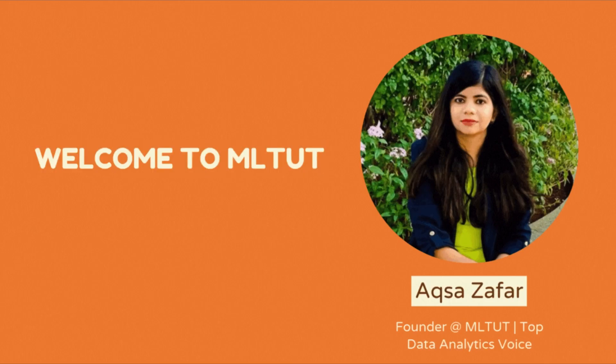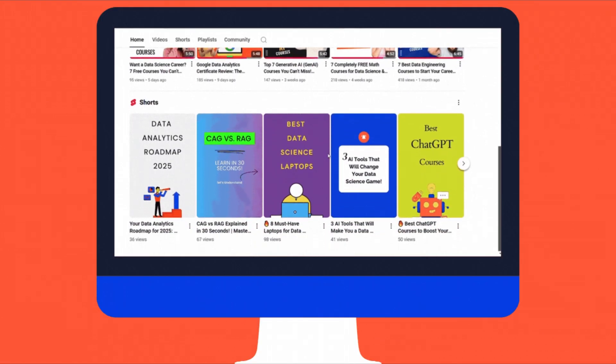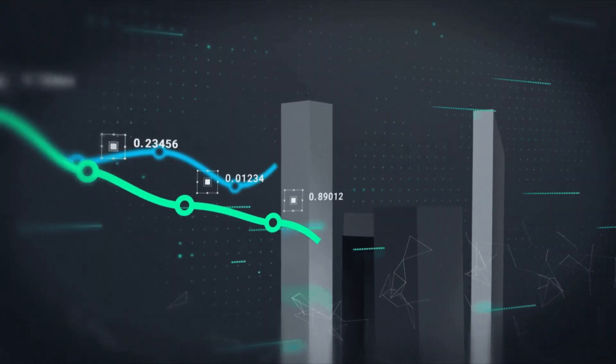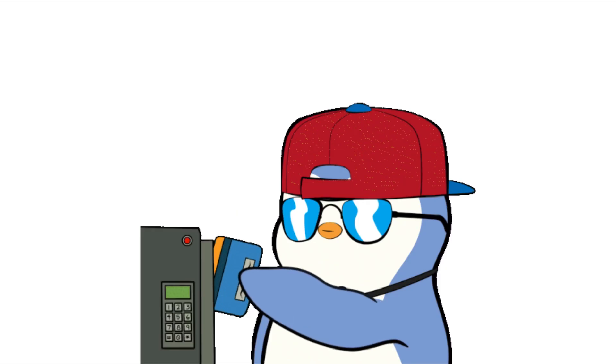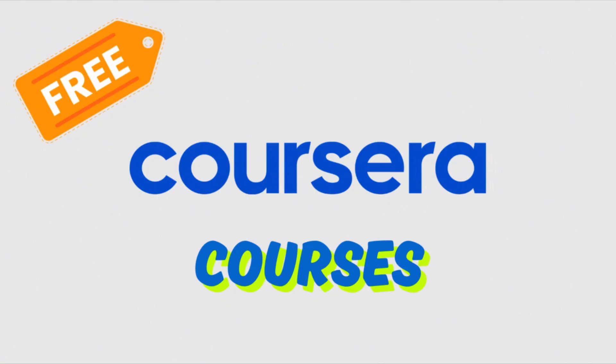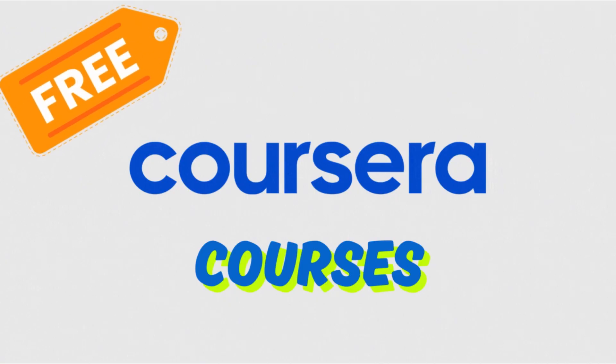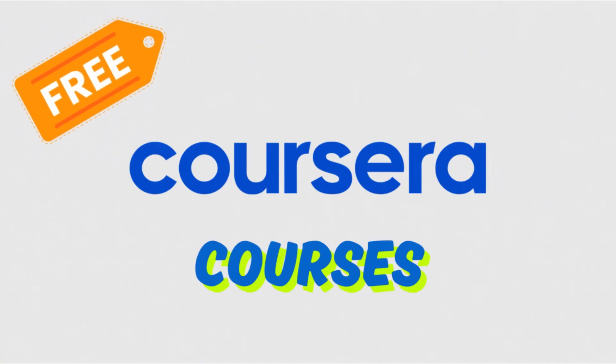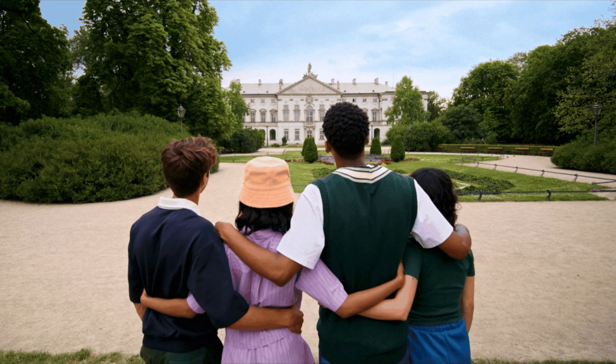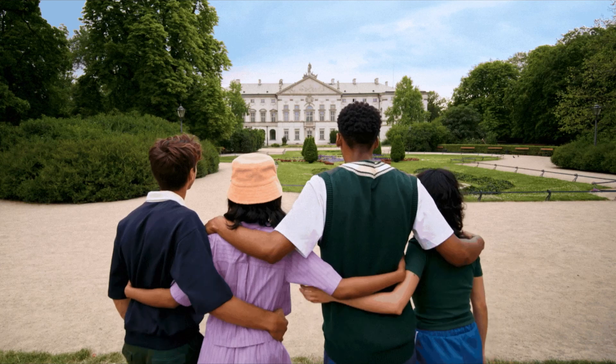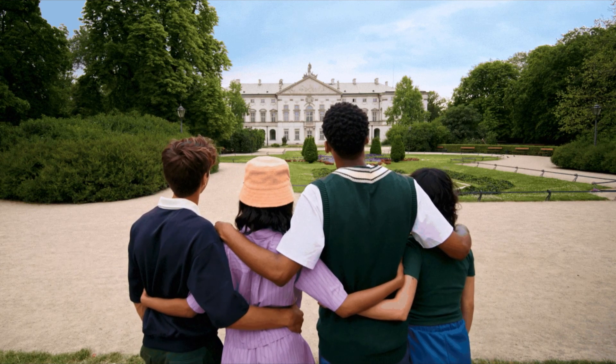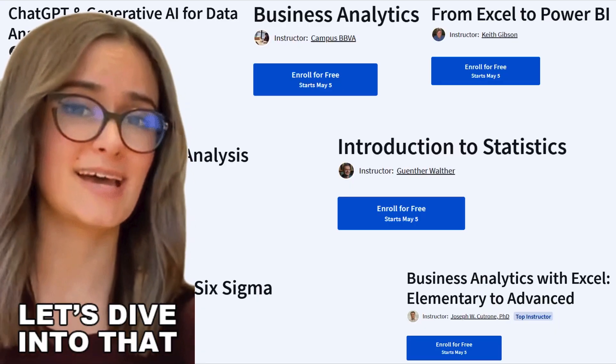Hi everyone, I am Aksa Zafar and welcome back to MLTube, your go-to channel for data science and artificial intelligence. This video is for anyone who wants to get into data analytics without spending any money. I am talking about free Coursera courses that you can enroll in right now. I have picked seven amazing beginner to intermediate level courses that are practical, well-structured, and actually enjoyable to learn. These courses are great for students, people changing careers, or anyone curious about data analytics. So let's dive into it.